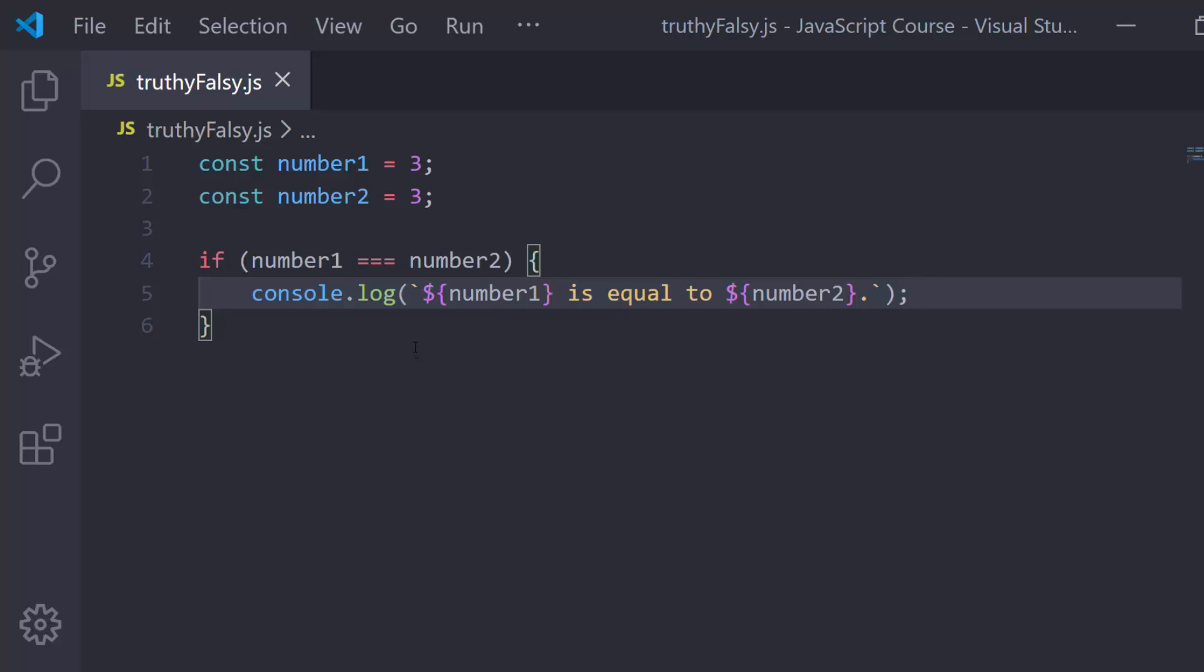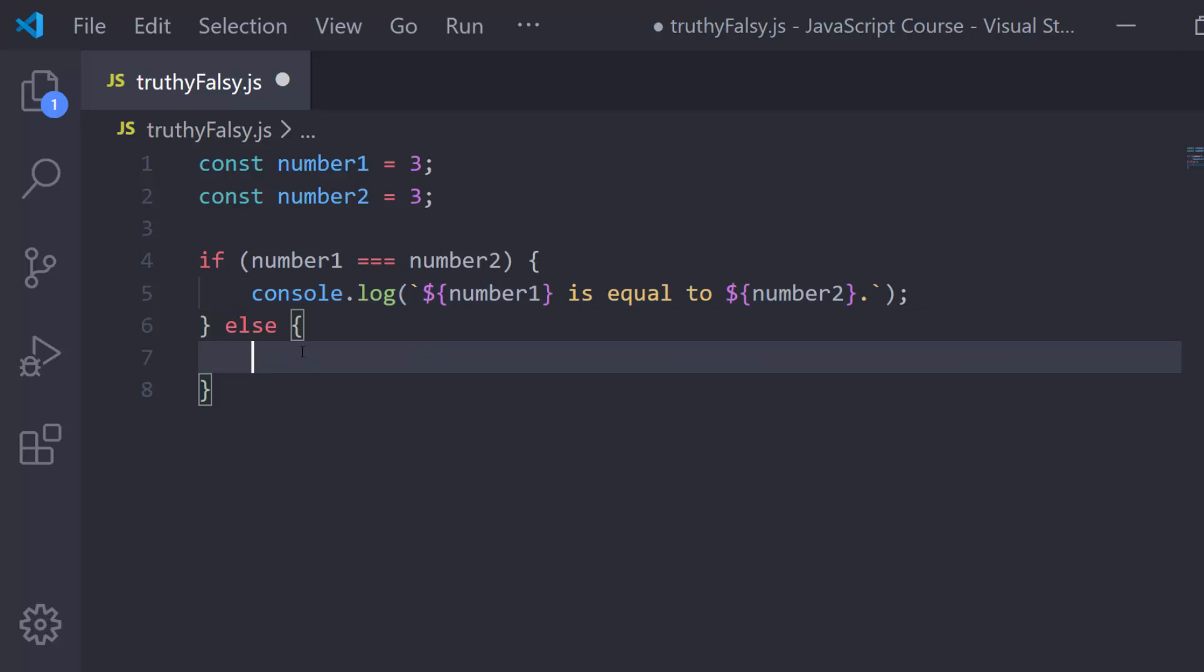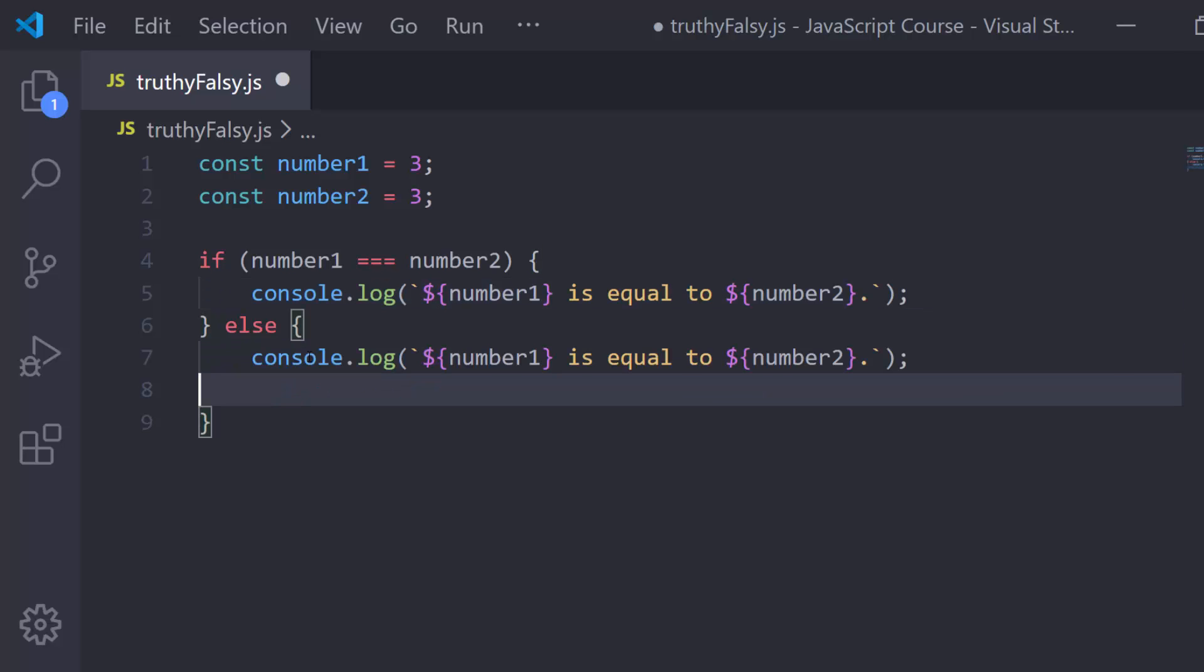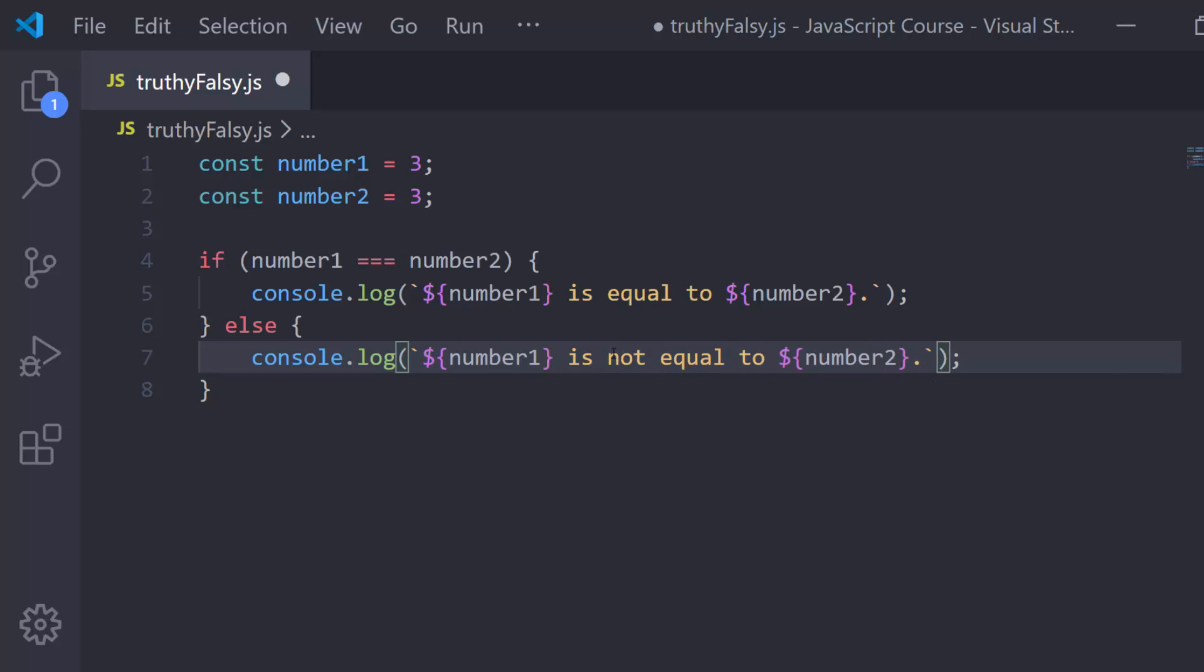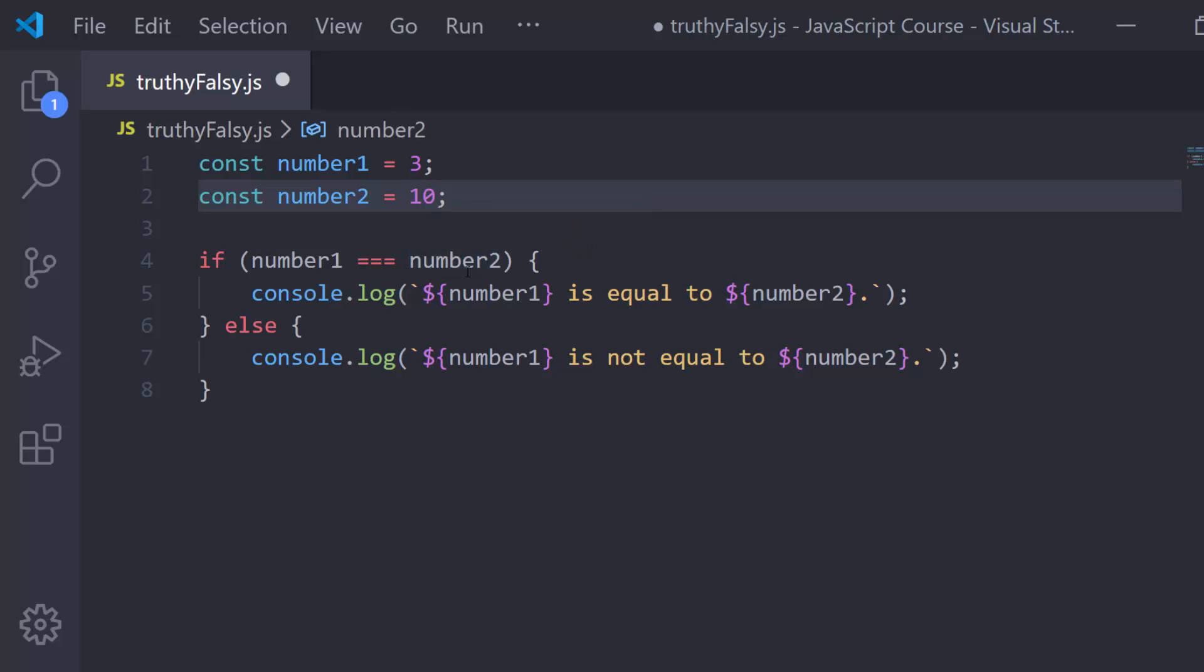Now, let's continue and put an else in here. I'm just going to copy this line real fast, paste that, and get rid of that space. I'll say is not equal to. Now if I change one of these, let's say I make it into 10, for example.